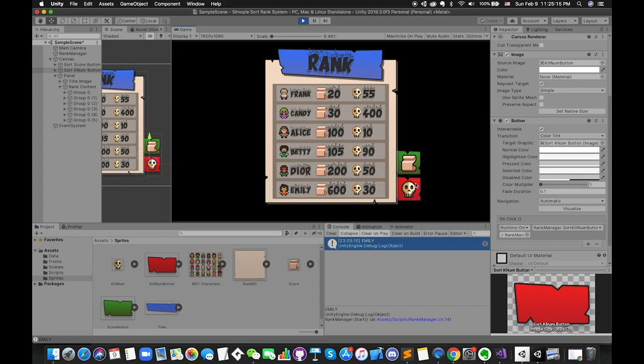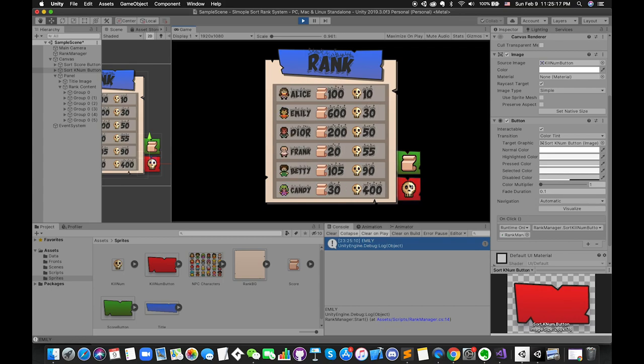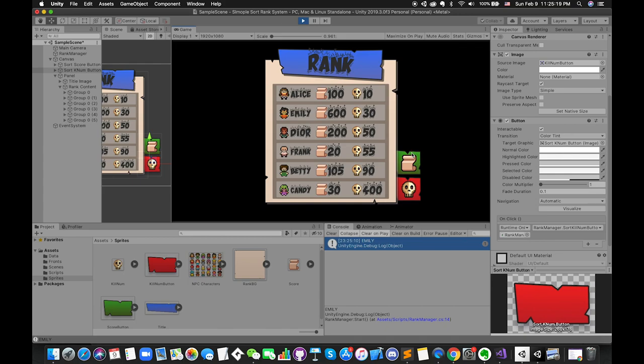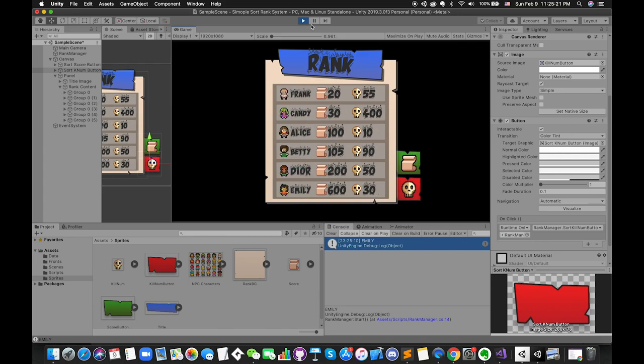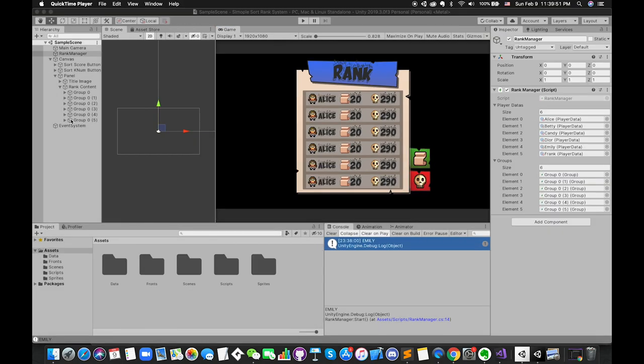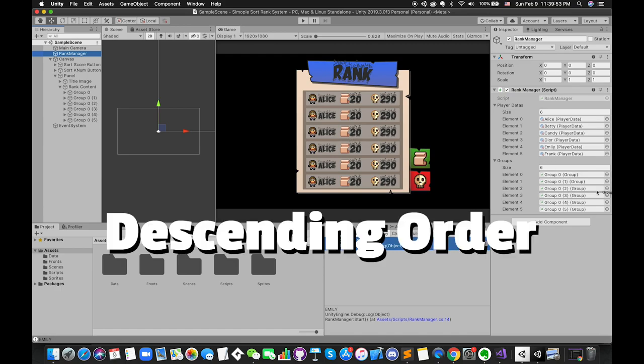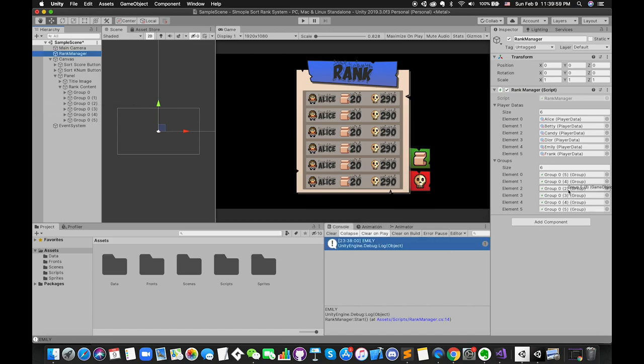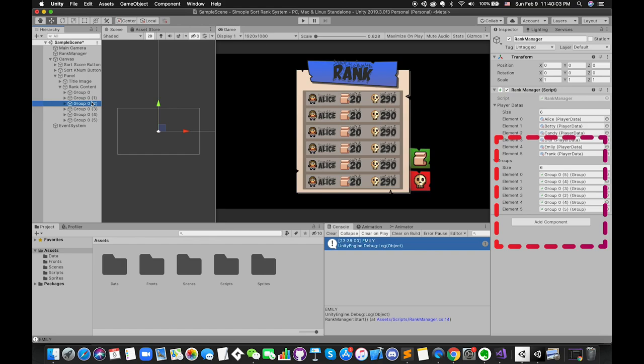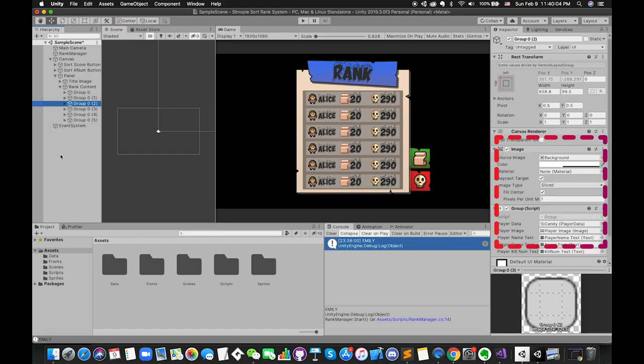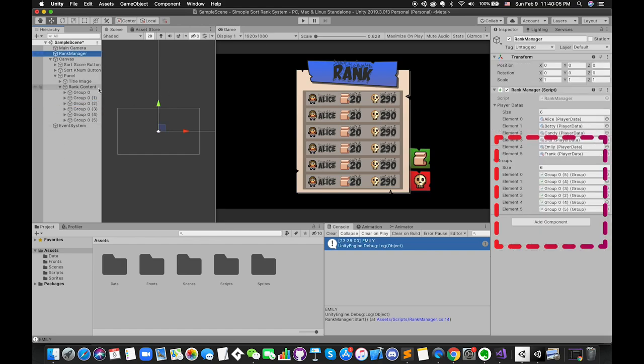We almost finished this project. Since most ranking systems follow descending order, which means they arrange from the largest numbers to the smallest numbers. However, our current system is in ascending order. There are many methods and solutions to fix these problems. In this case, I just reverse the group order inside the array to save your time.